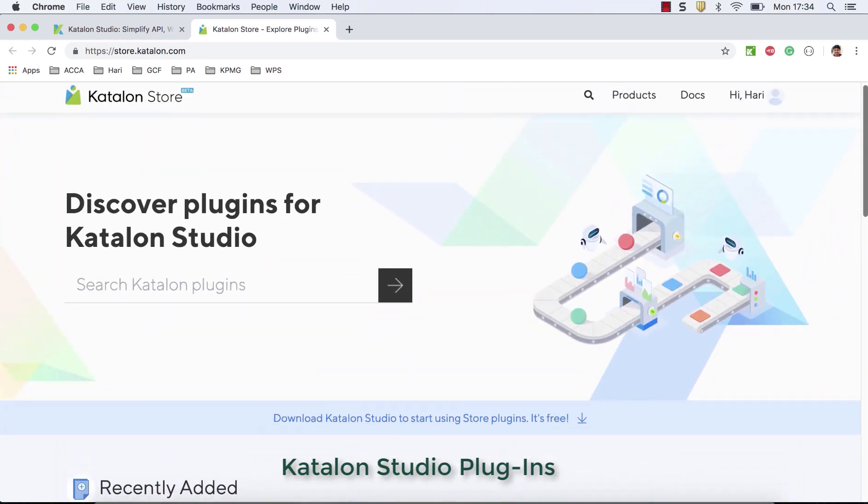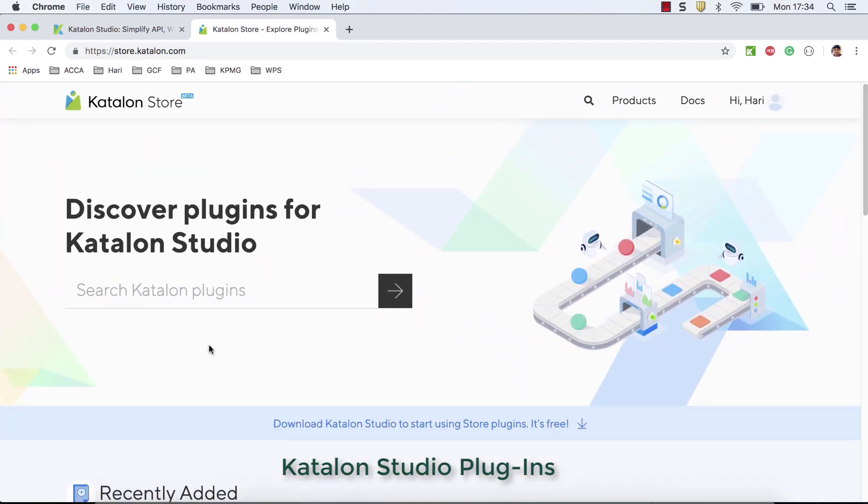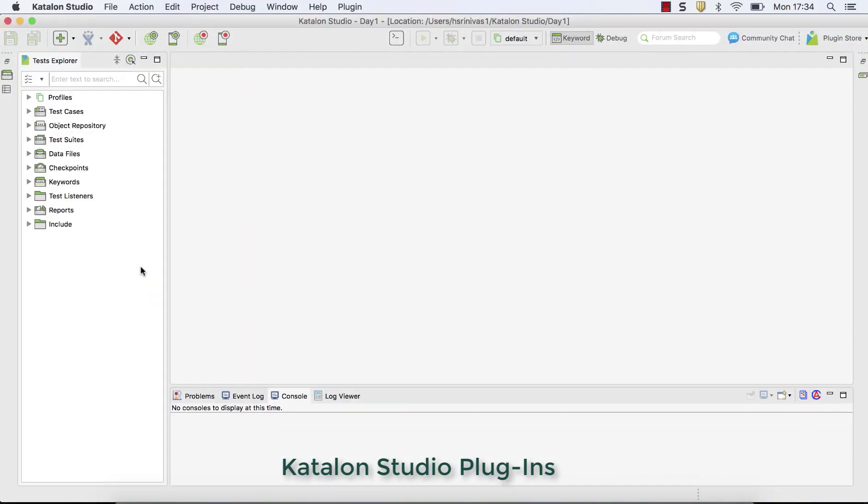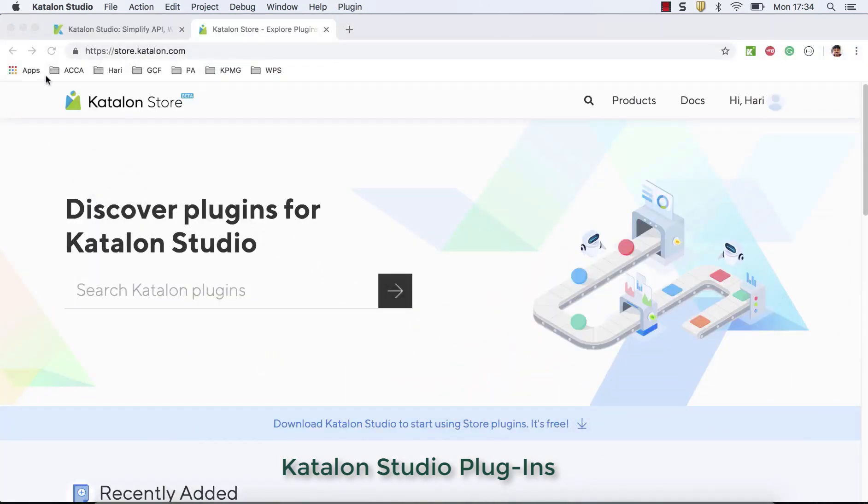So before start using Katalon plugins, you need two things. One is Katalon Studio tool should be installed in your machine, download and install. Otherwise, you should download first Katalon Studio, install in your machine and understand how Katalon Studio works as an automation tester. And later, you can start using Katalon plugins, add plugins and expand that functionality.